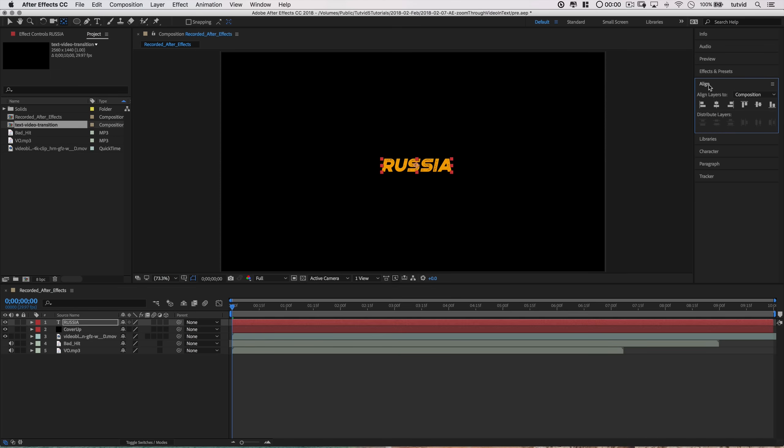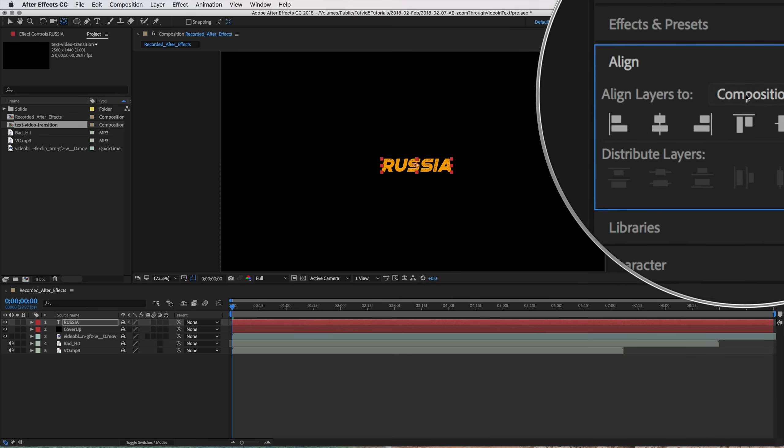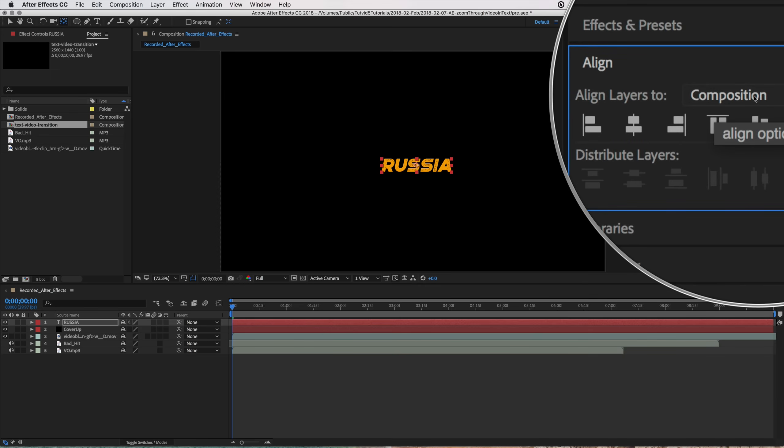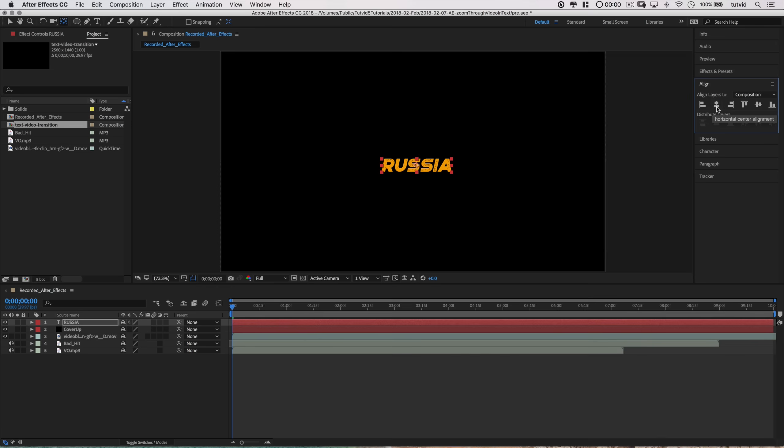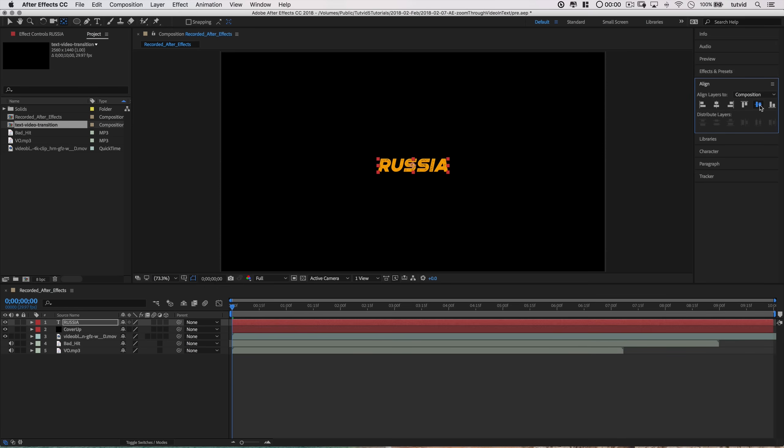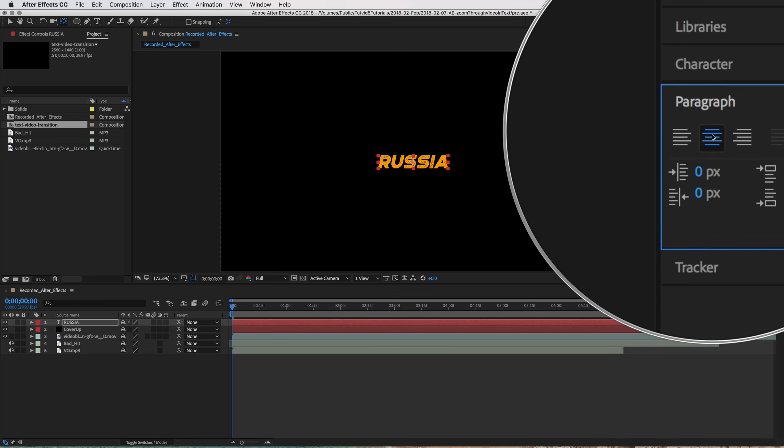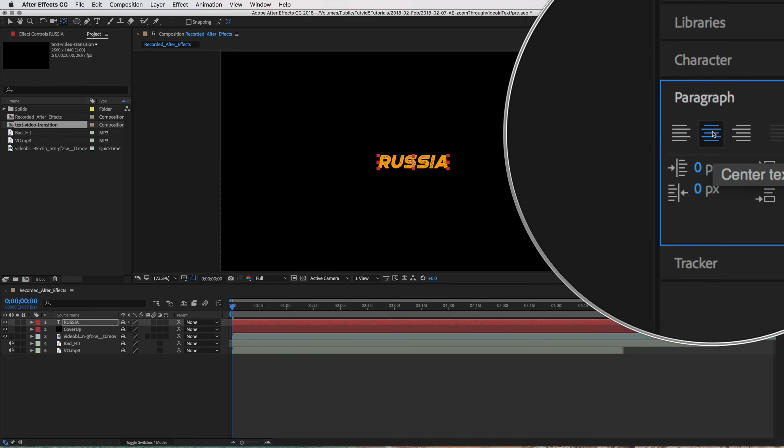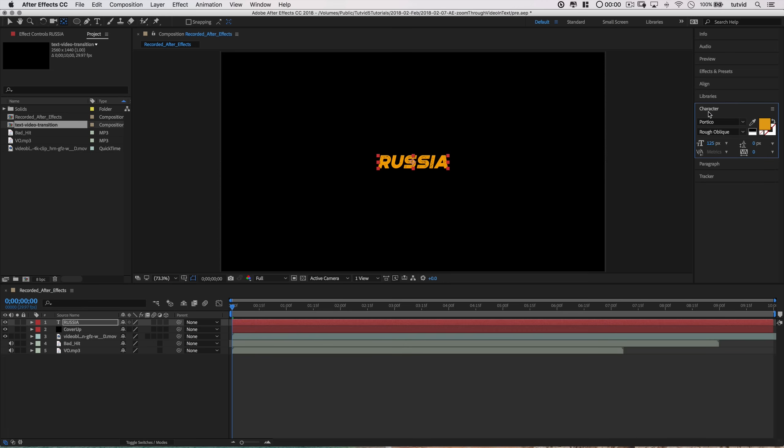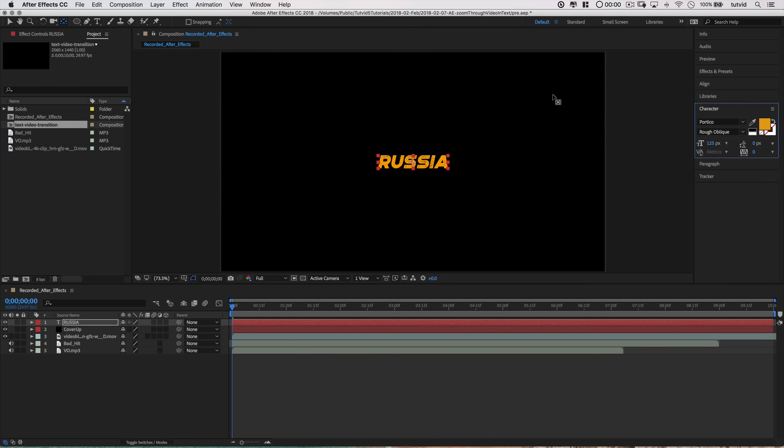And before we do anything else, let's go align. Make sure we align this, number one, to the composition, and then align horizontally and vertically just to get it right in place. Then, before I come to Character and start playing with the font and all of that, I'm going to go to Paragraph and just make sure that I have it aligned center. Now when I start changing size and stuff like that in my character panel, I don't lose any information or not so much to lose information as knock this whole thing out of alignment.